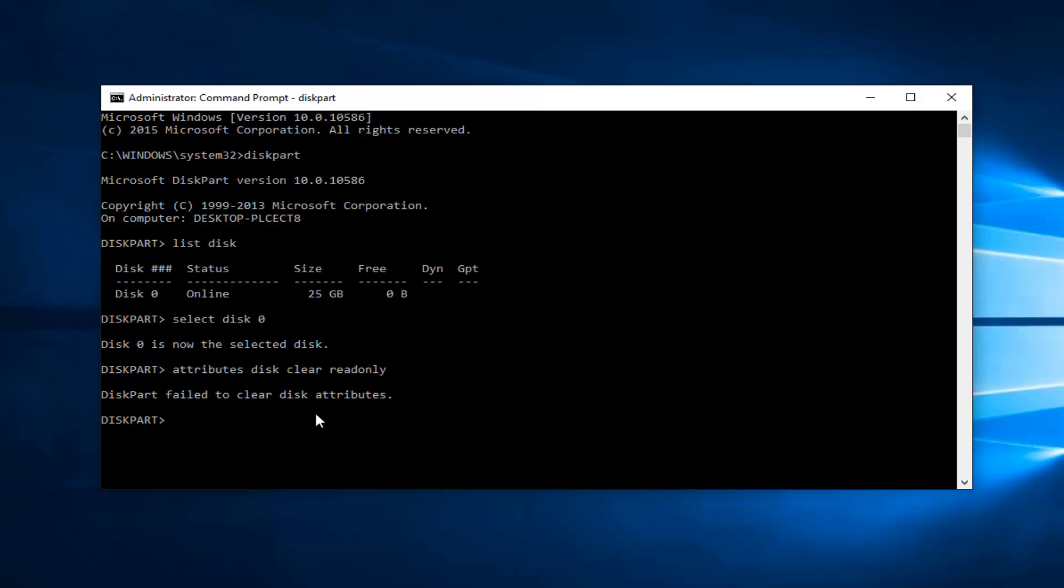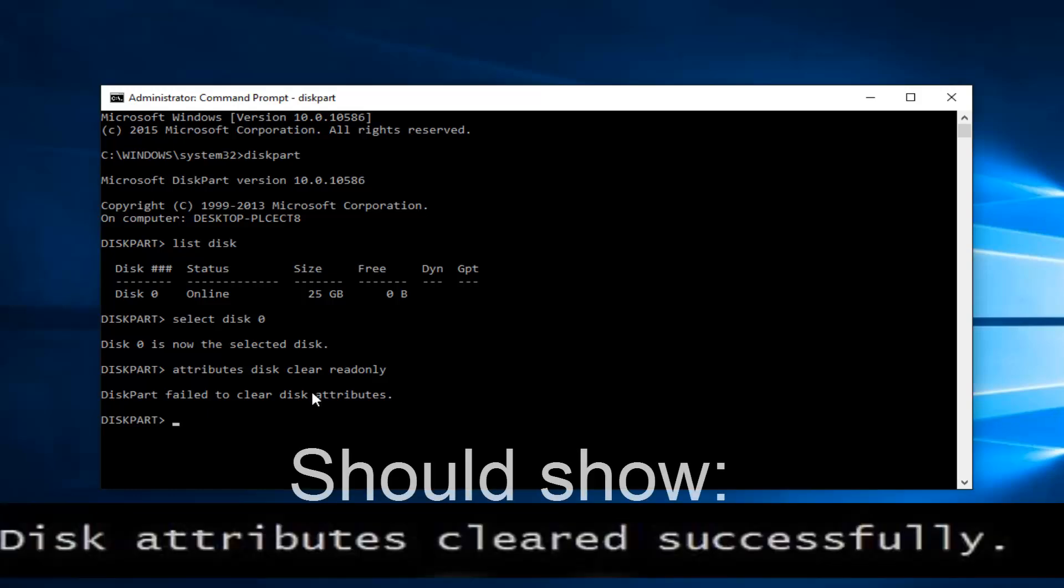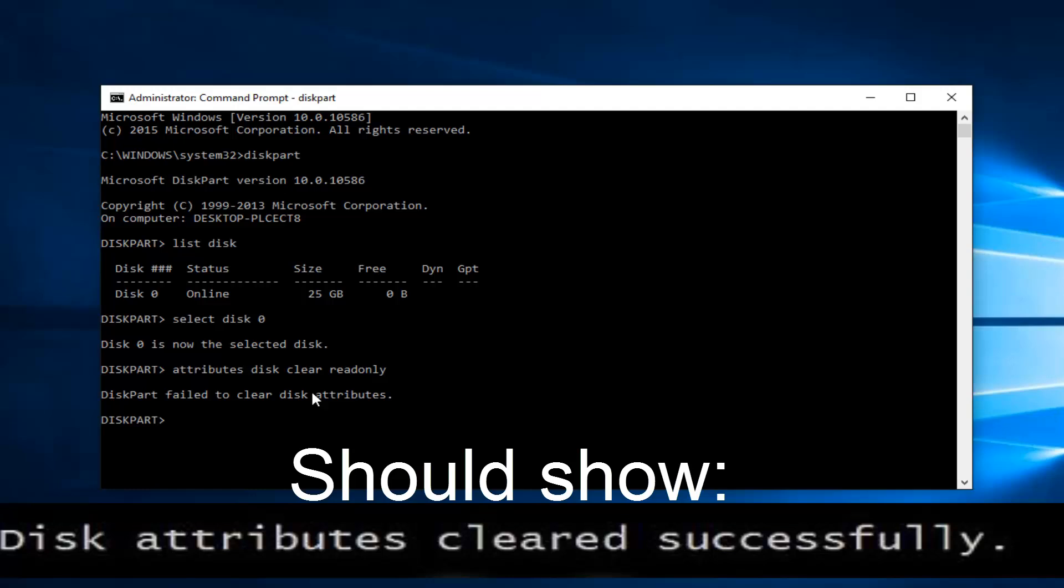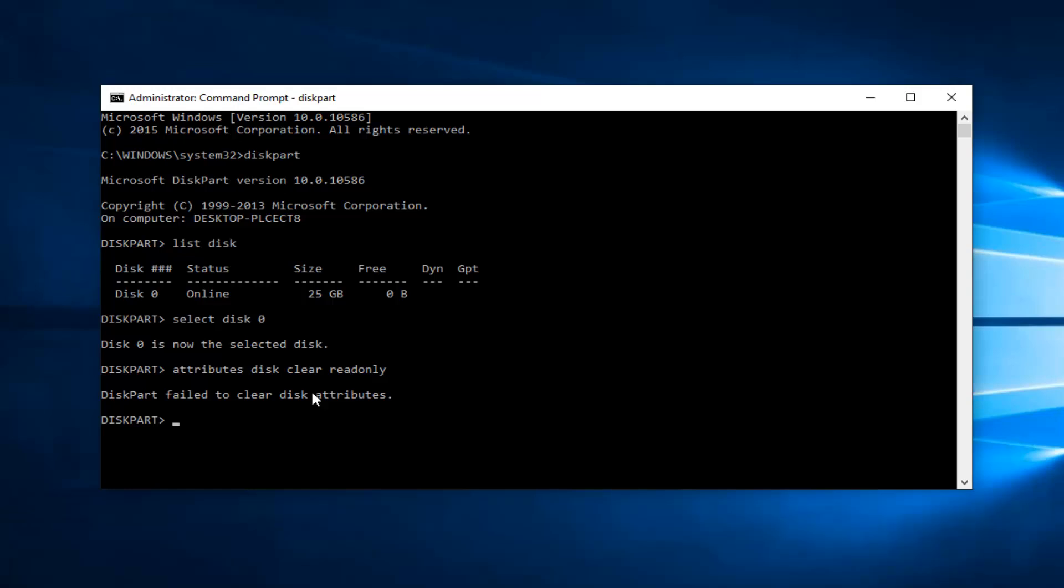This is what I expected to come up—it says DiskPart failed to clear disk attributes. But in your case, it should say disk attributes cleared successfully. Please keep in mind your process will be different than mine because I'm not actually performing this on a protected drive right now. I hope this tutorial helped you out, and I'll catch you in the next video. Goodbye.